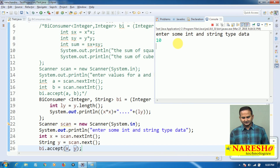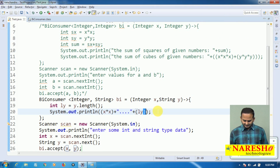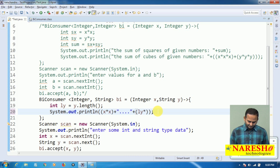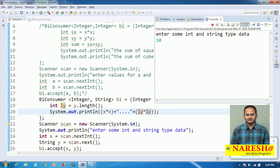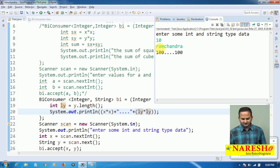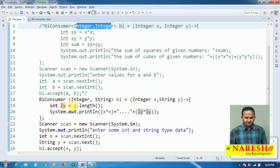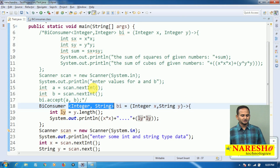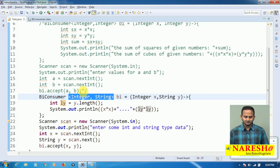I execute the program, entering value 10 and string 'ramchandra'. The output is 100 (square of 10) and 100 (ramchandra has 10 characters, so 10 squared = 100). This means BiConsumer successfully allows two inputs of either the same type or different types. This is a small demonstration of BiConsumer — we will see where to use it in the Stream API in coming videos. Please subscribe for more videos, thank you.